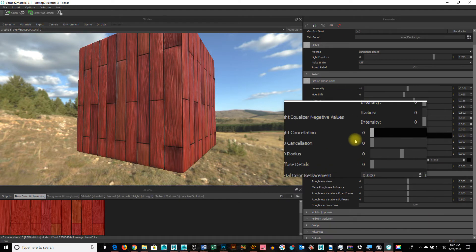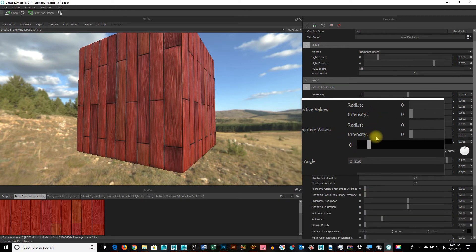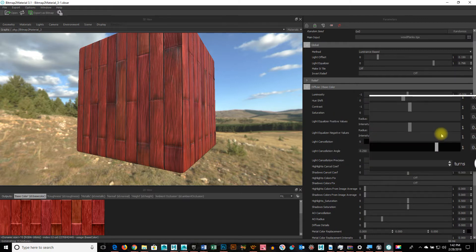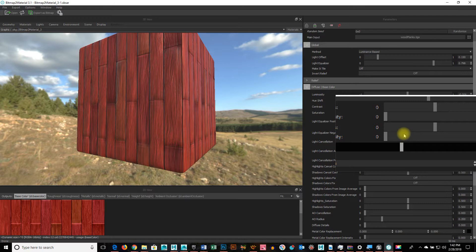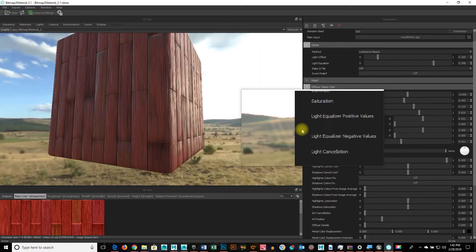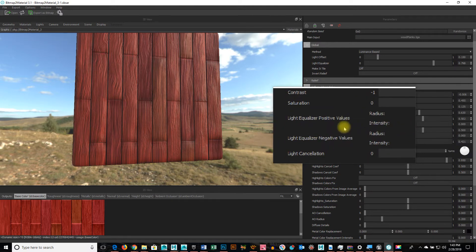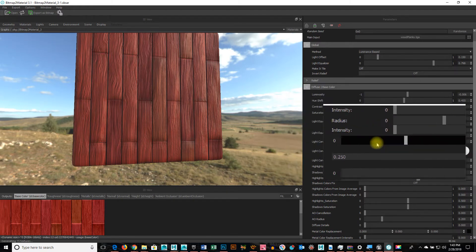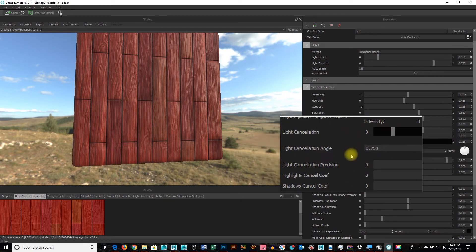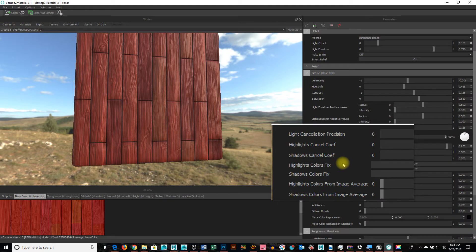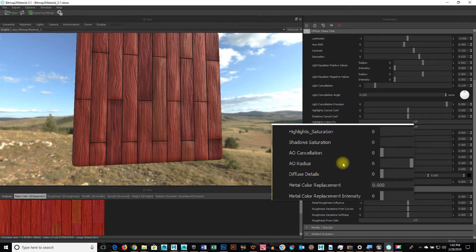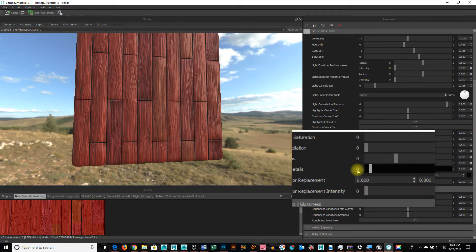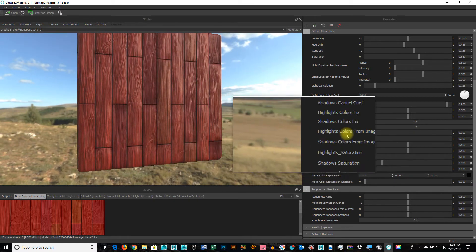Now, looking, the light cancellation will, check that out. Every texture is going to be a little bit different, based on how much or how little you want to tweak it.